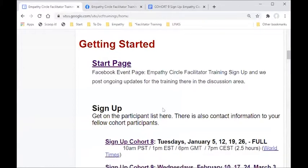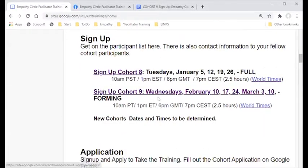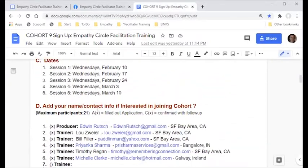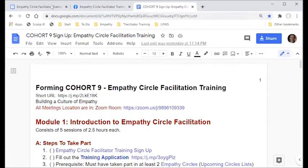Going back to our website — these are the upcoming cohorts. We have cohort eight which starts on Tuesday, cohort ten which starts on Sunday and is full, and we're forming cohort nine which starts Wednesday, February 10th. You can click through to the signup page and just follow the steps — there's a training application you fill out, and you can add your contact info down here to sign up.